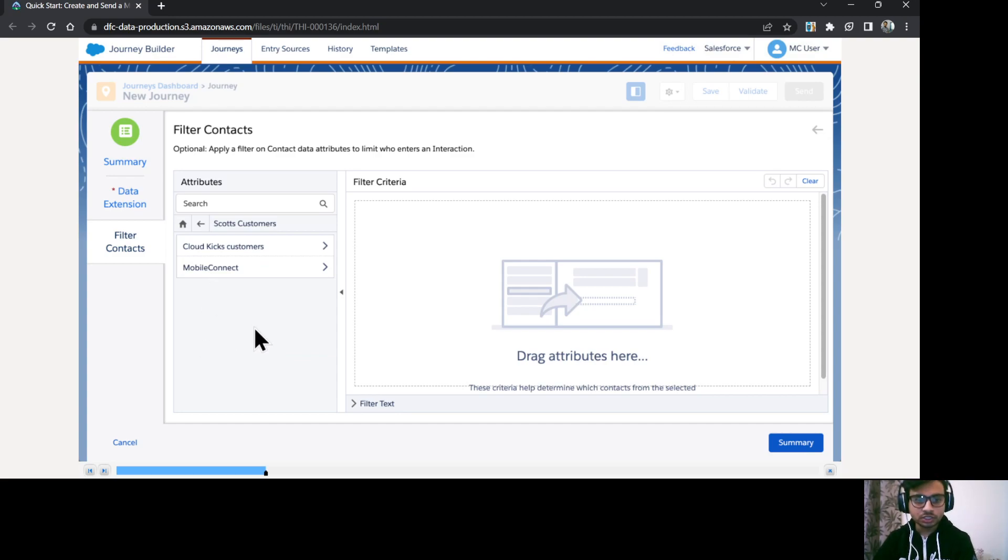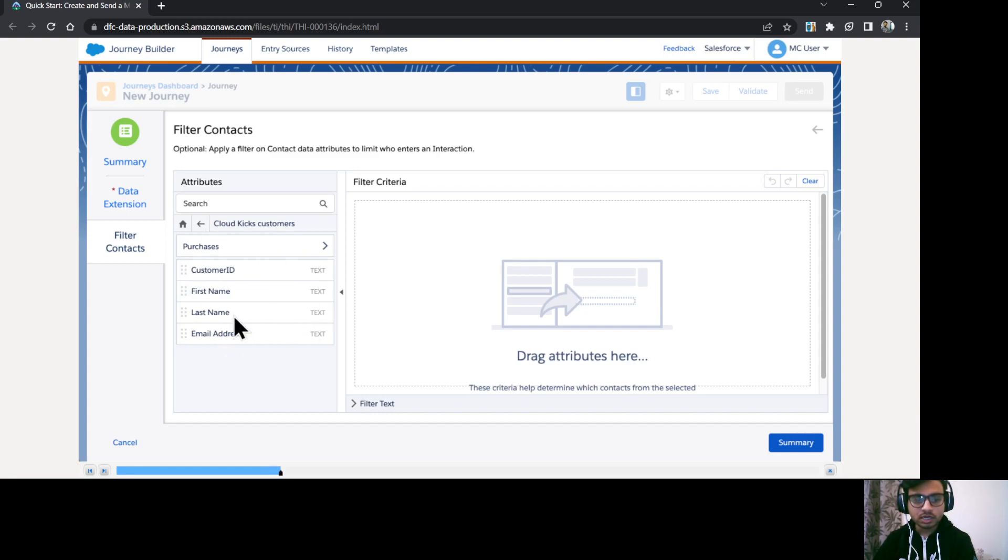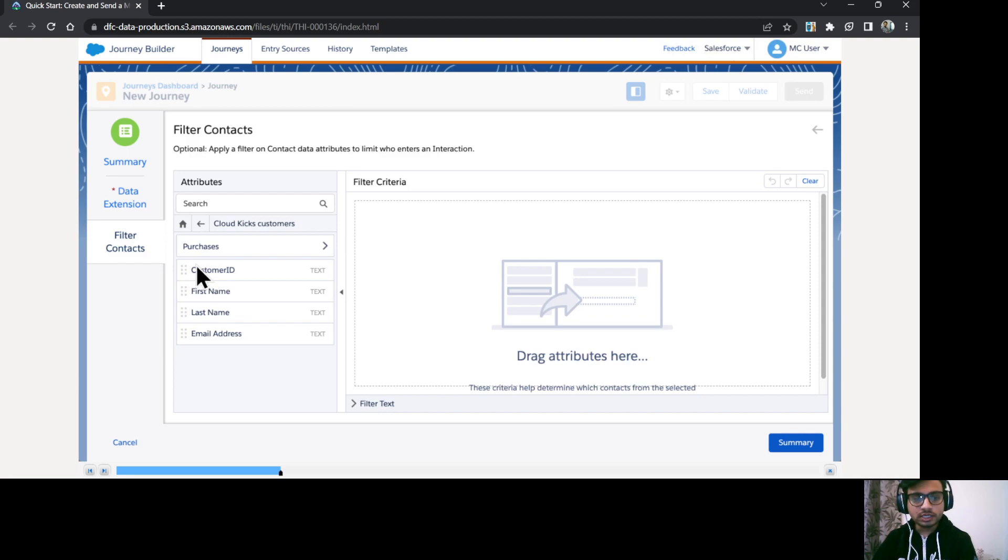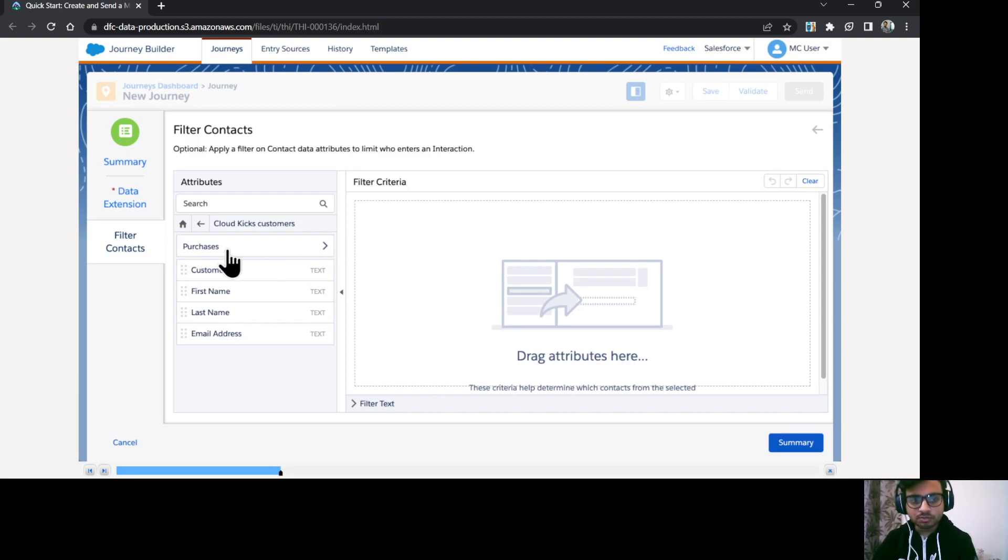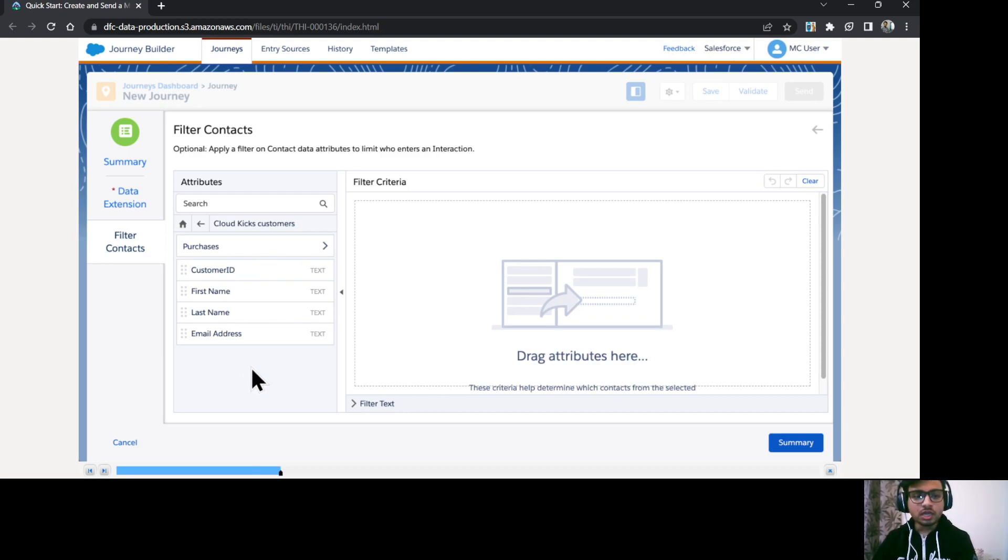So it could be data extensions. Then I'll just click on cloud case customer. Again, it could be a data extension. So how these data extensions are pointing towards some other data extensions, that mapping is done in your attribute group in your data designer under contact builder.